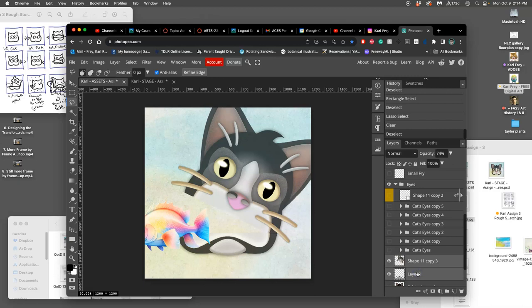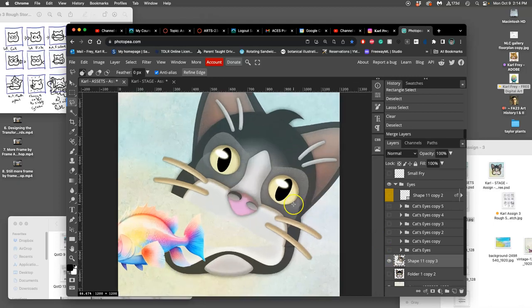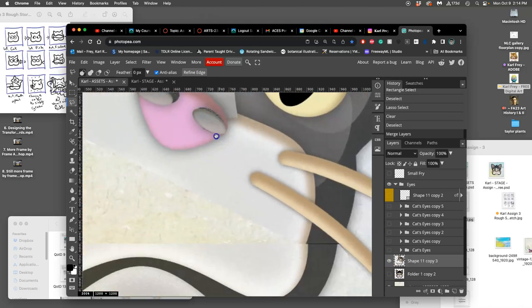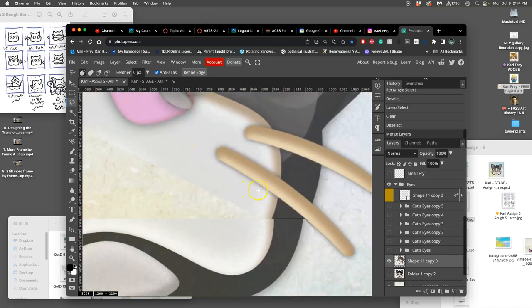So I'm going to merge these two together. So now that's one asset, and if I need to, you can use your compositing skills. I could use clone stamp if I wanted to to clean that up.